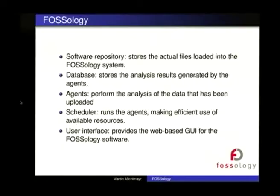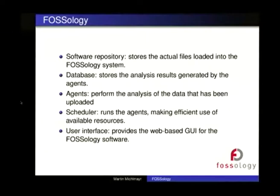How does Fossology work? It's pretty simple. You basically load code into the repository, then you analyze it, and the results are stored in a database. Then you can look at the results. Looking at the components: you have the software repository, where uploaded files or ISO images are stored on the file system. Then you have the database, which stores the results of the analysis and various information about things you have uploaded. Then you have what we call the agents — the plugins that actually do the work.